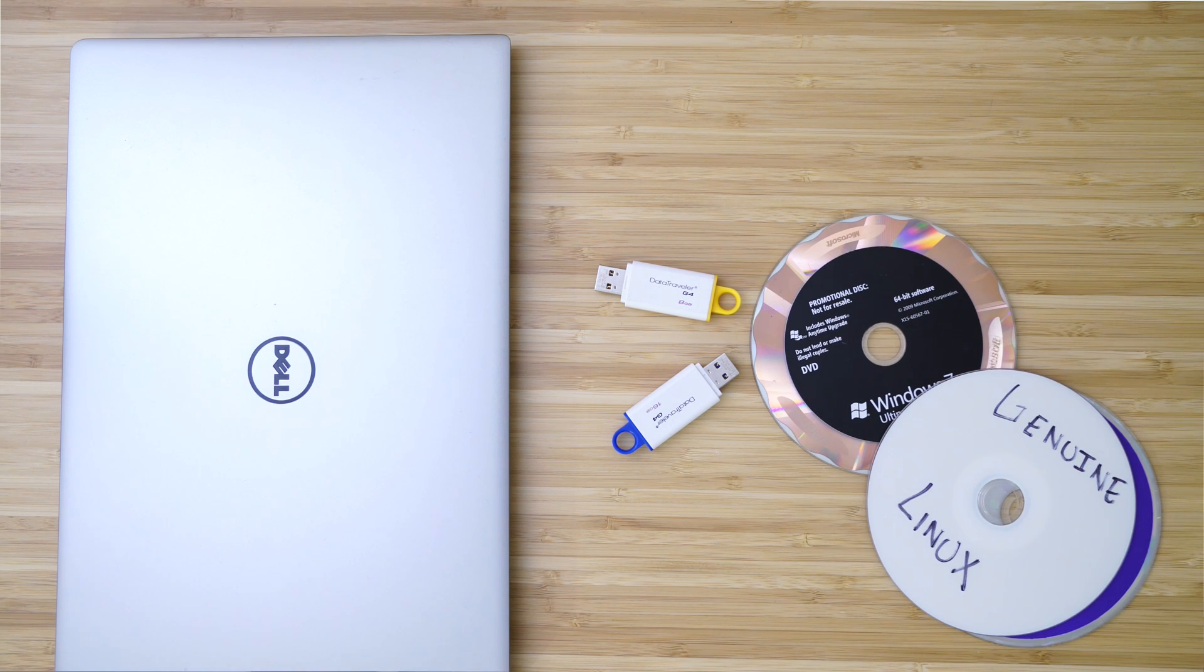Next, you're going to need a Windows or Linux based operating system ISO file. Now, as far as Linux based operating systems goes, they're all pretty much downloadable around the web for free. As far as Windows goes, you might need to create those if you have a Windows disk using the Windows DVD download tool to actually create that, or you might just have the ISO file already.